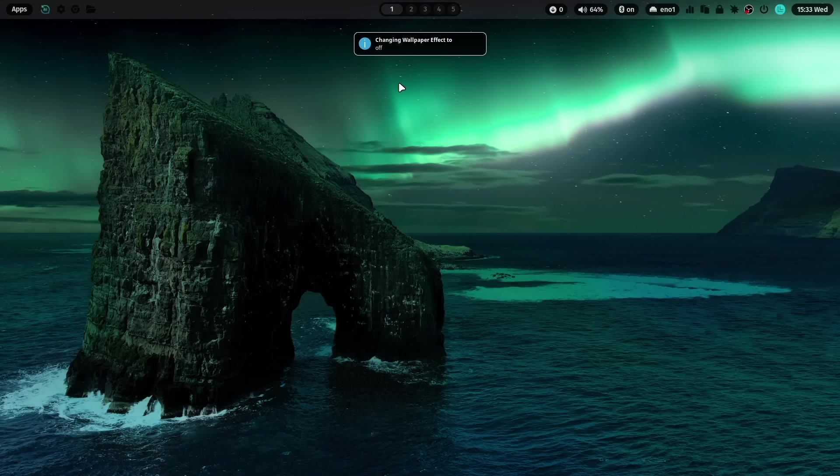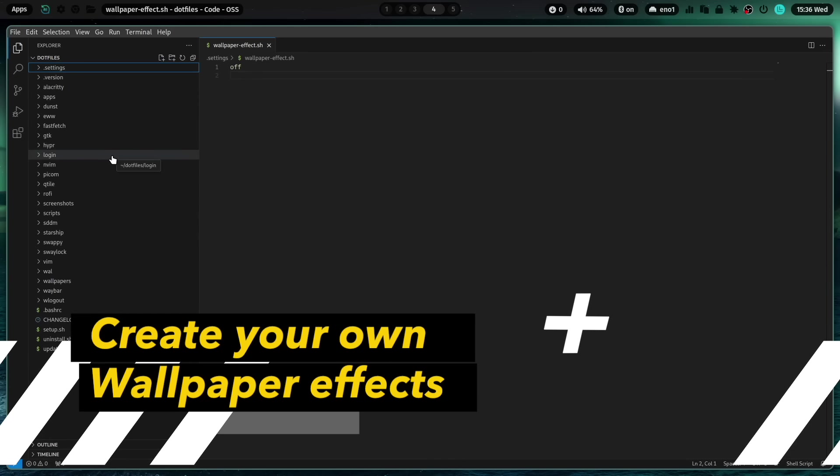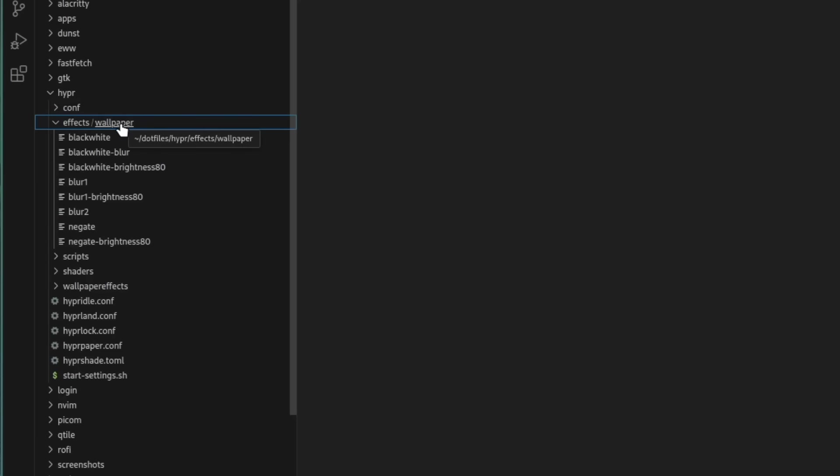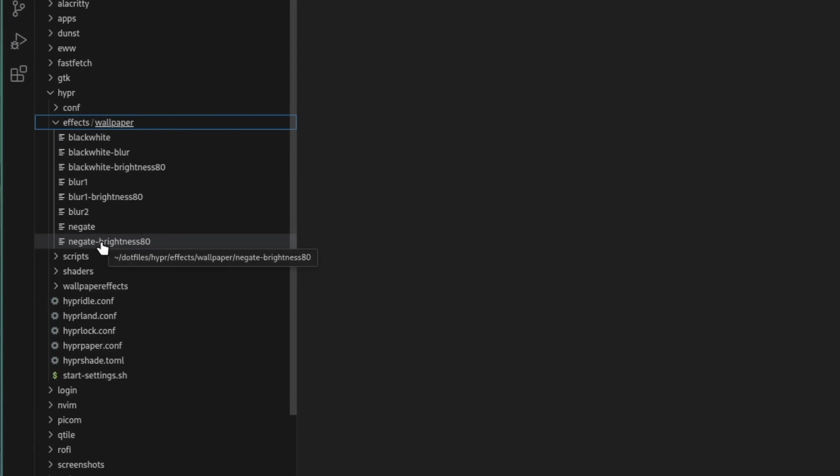And you have again the original wallpaper. If you want to add more wallpaper effects, you can do this in the folder Hypr, Effects, and then Wallpaper. And here you see all the effects that are shipped with ML4W Dotfiles.